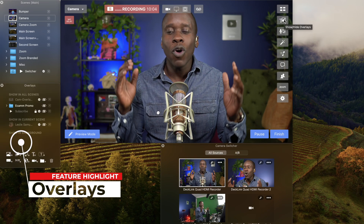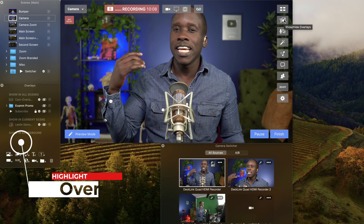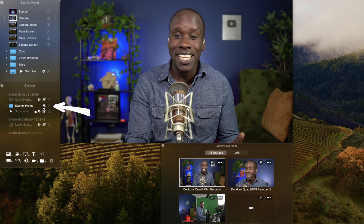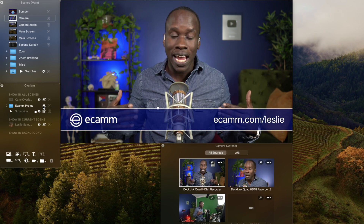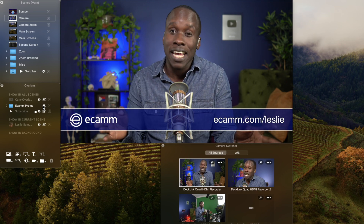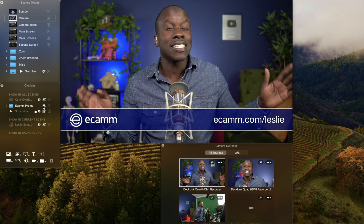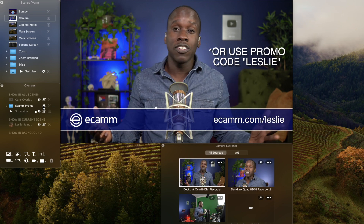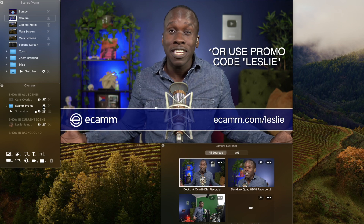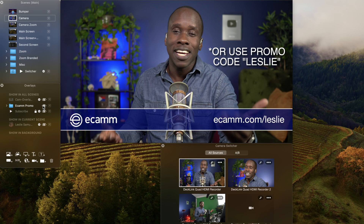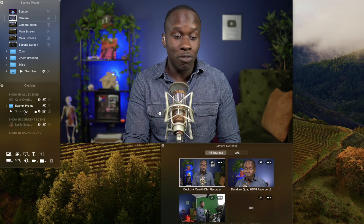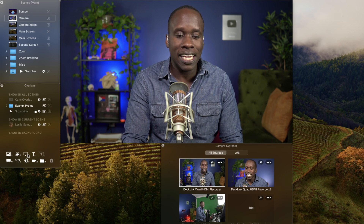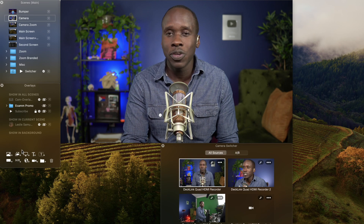Let's go to the next one, which is the overlays window. Overlays are awesome because they give you a way to add text, images, objects, and shapes to your stream. For example, I have an Ecamm promo overlay and if I click on that, it's going to bring that over whatever it is I'm showing. So right now I'm showing my camera and you can see that overlay — if you're going to sign up for Ecamm Live, go to Ecamm.com/Leslie to save 15% off your first payment. I can also have other overlays — for example, one inviting people to subscribe. I can add images, screens, and text as an overlay. This is where you take care of all of that.